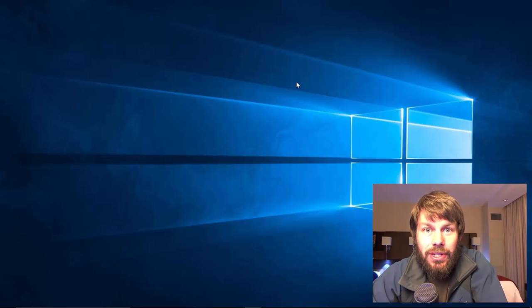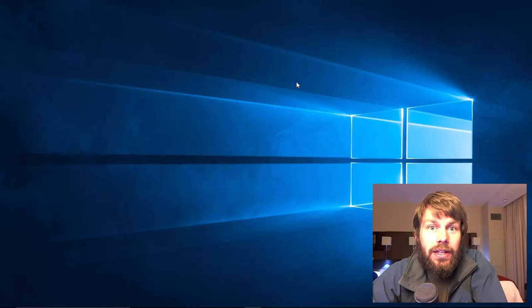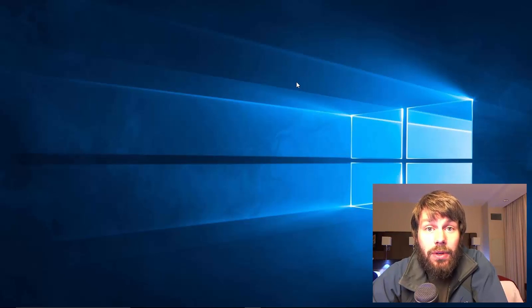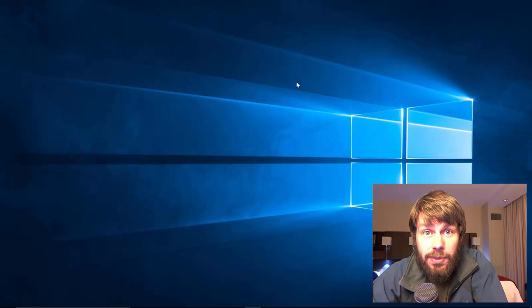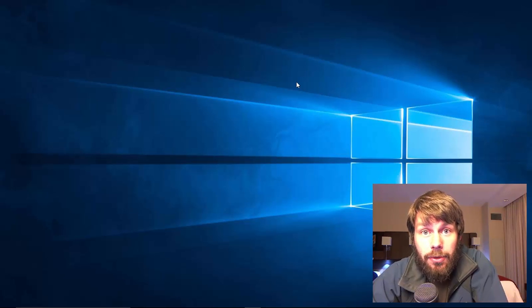Hi, my name is Trevor Sullivan, a Microsoft MVP for Windows PowerShell. Today is November 11, 2015, and we've just finished up the Midwest Management Summit Conference at the Mall of America in Minneapolis, Minnesota.